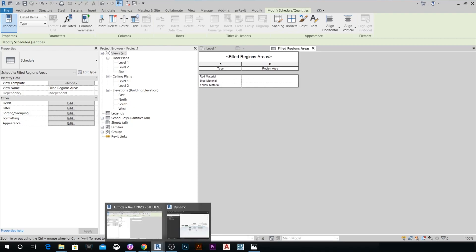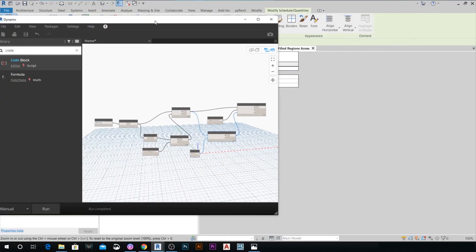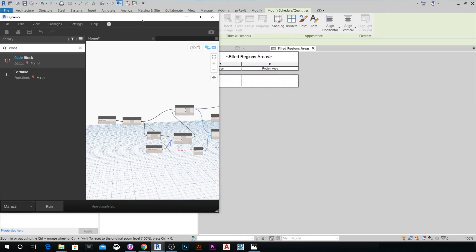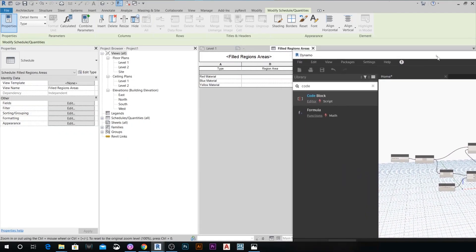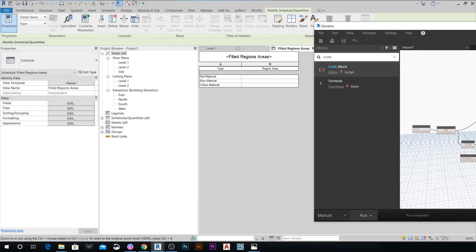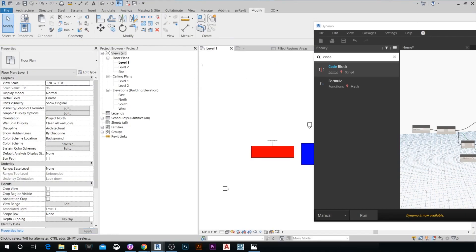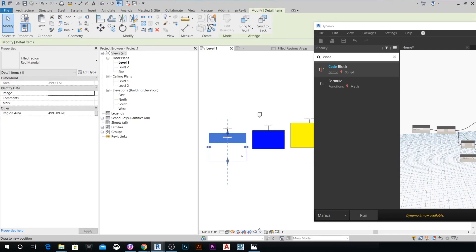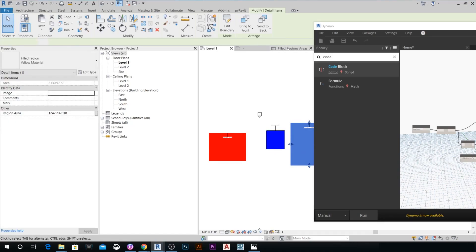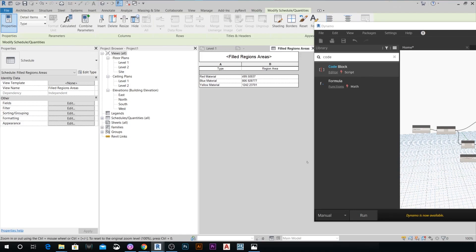Go back to Dynamo, and when we hit Run you can see that all the areas now appear in the schedule. Keep in mind that if you change any filled regions, the schedule won't update live — you need to have the script open and run it again every time you make changes to the filled regions.